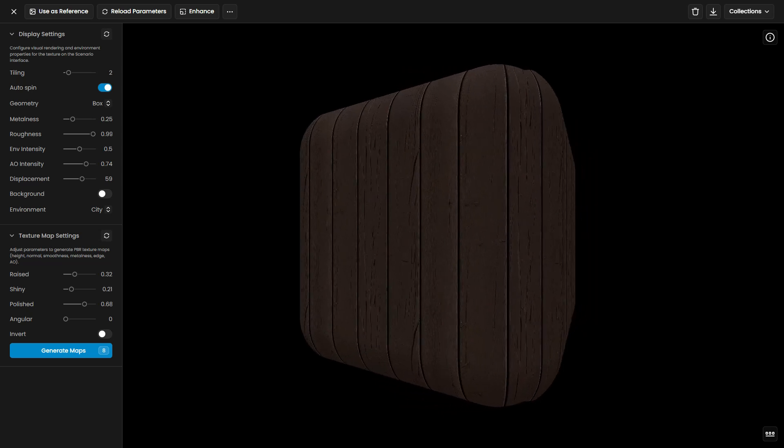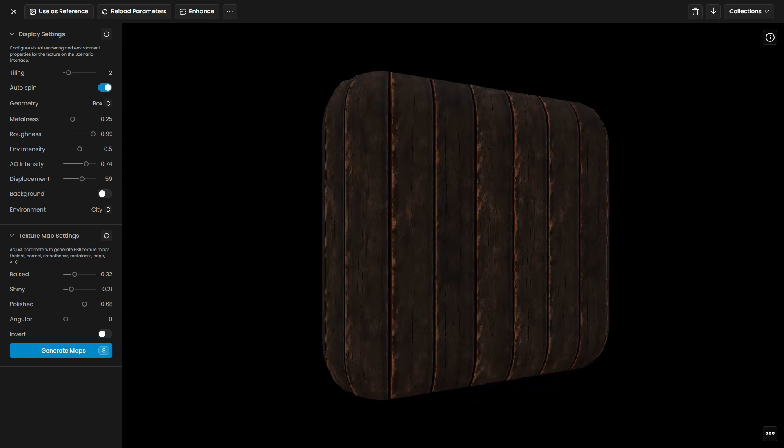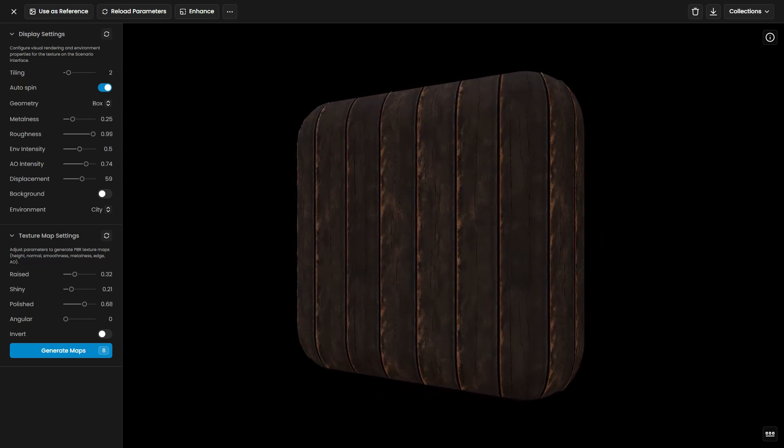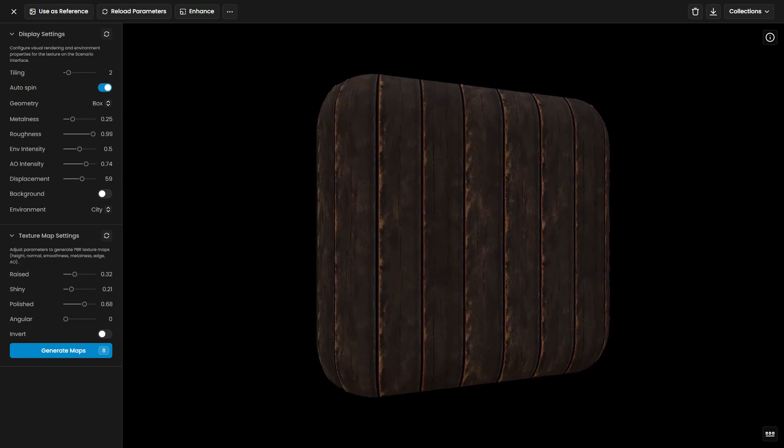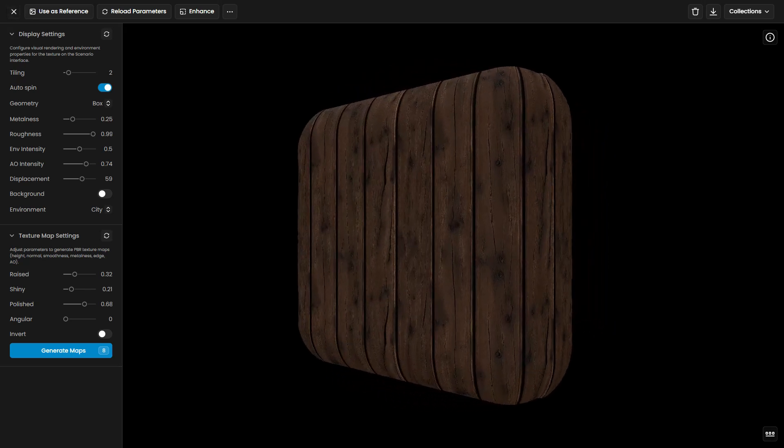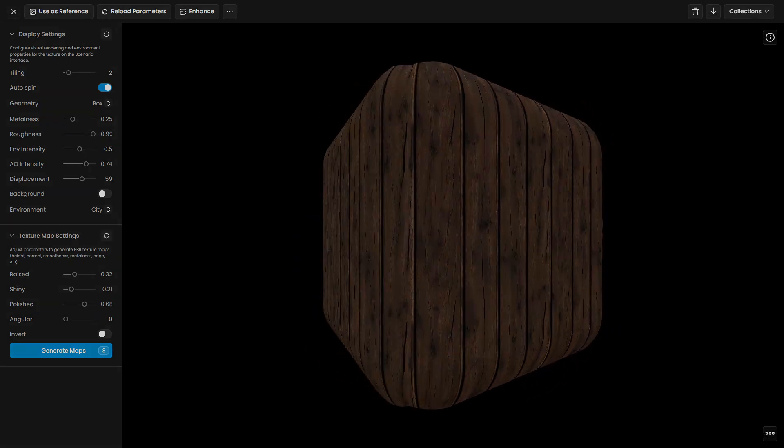Once satisfied, repeat this process for other textures, exploring different models, settings, prompts, and reference images to build a cohesive and varied set.